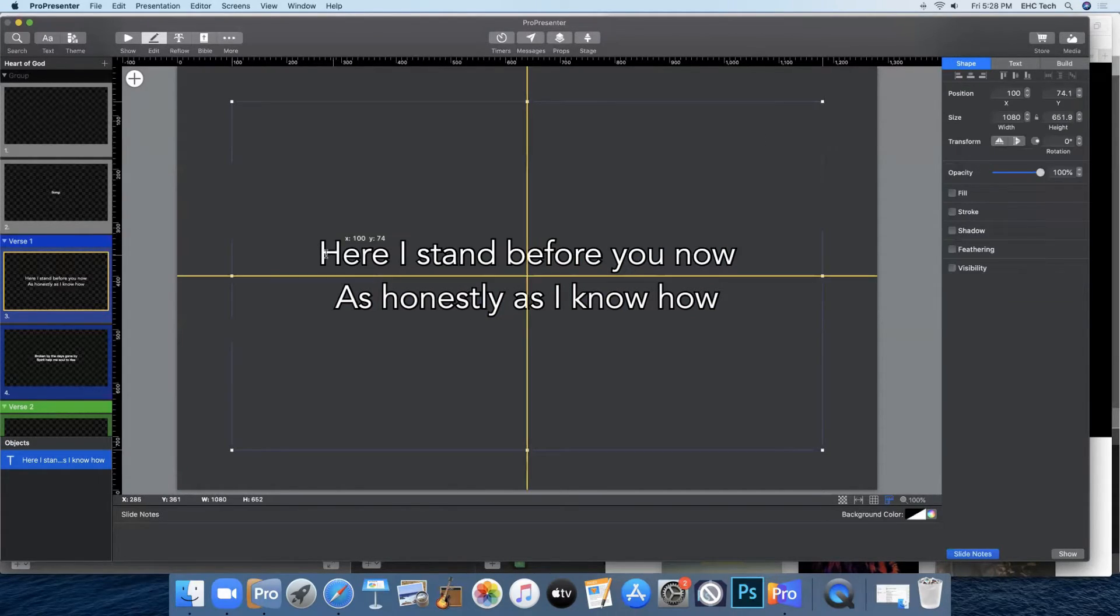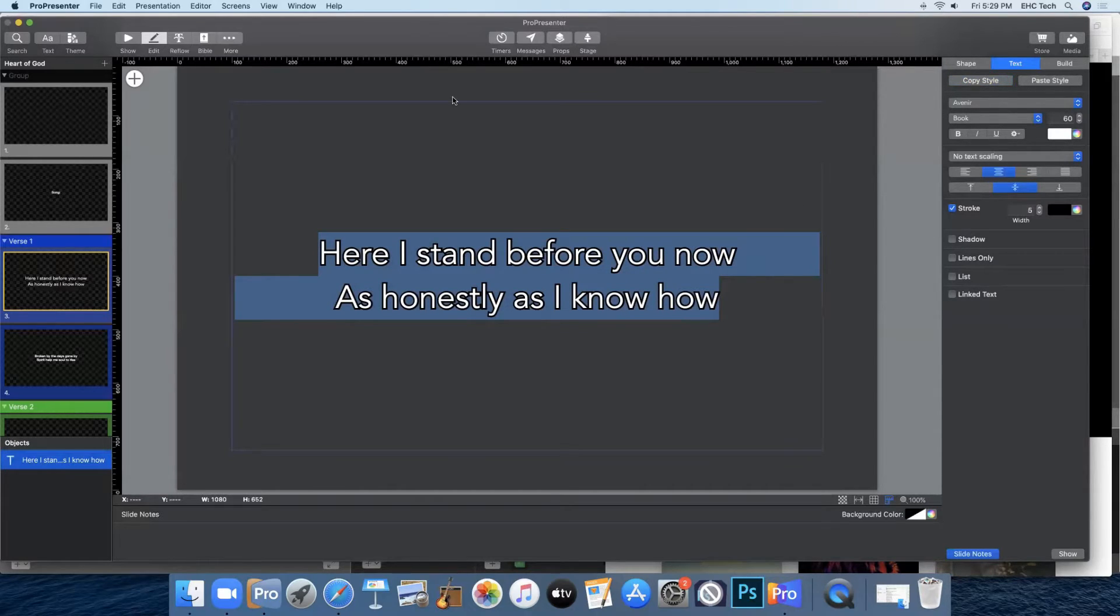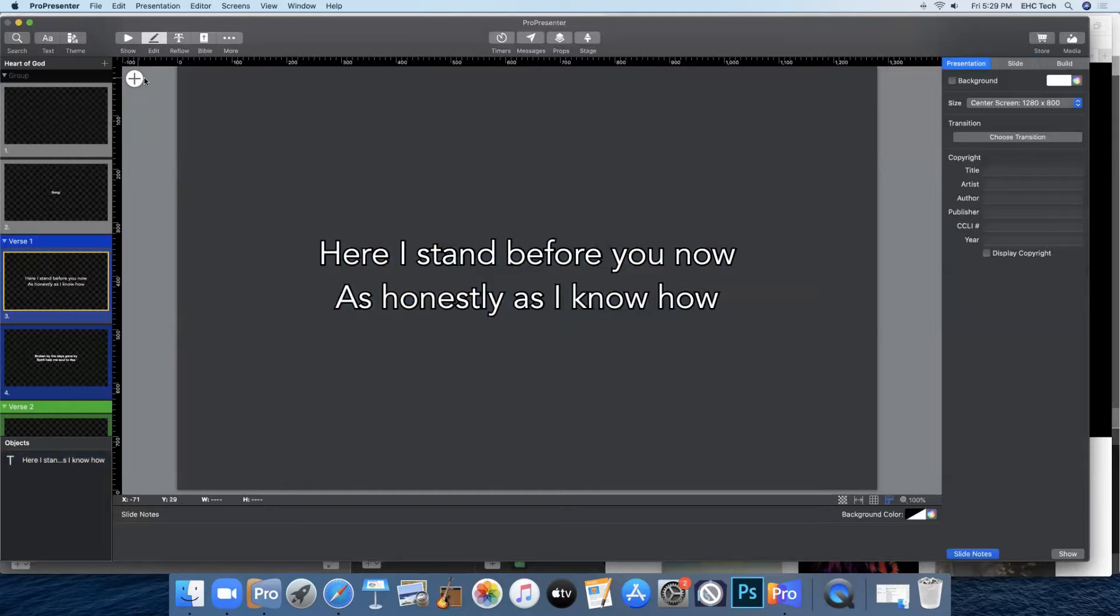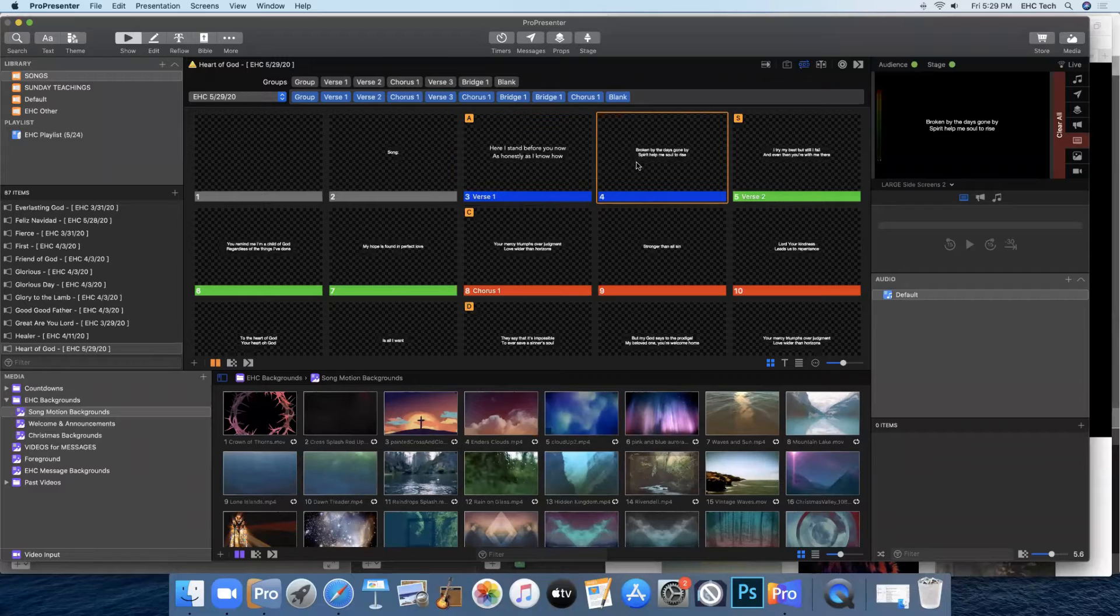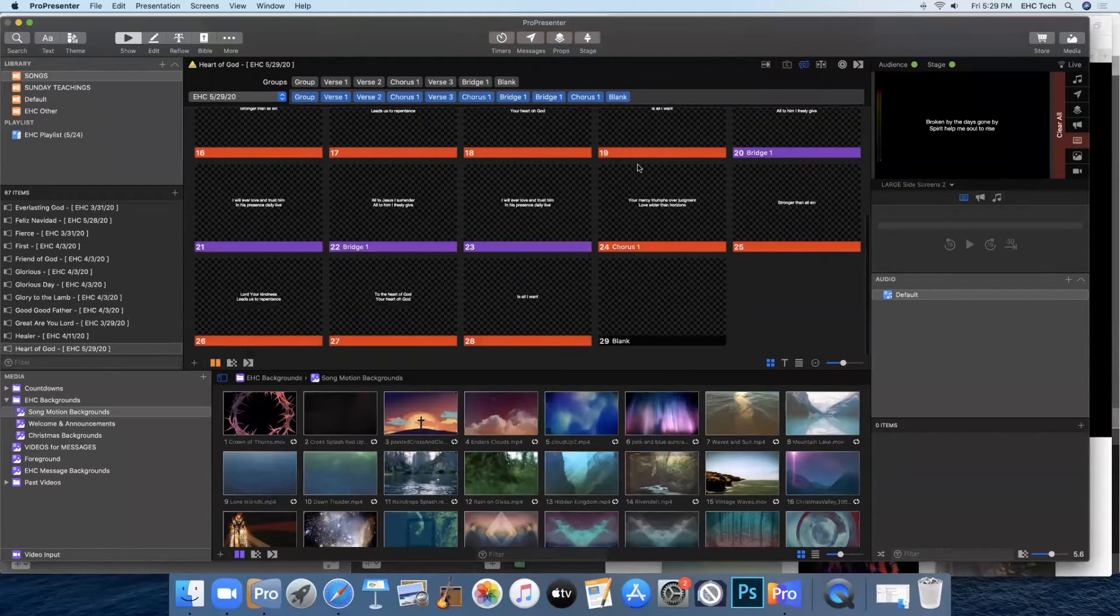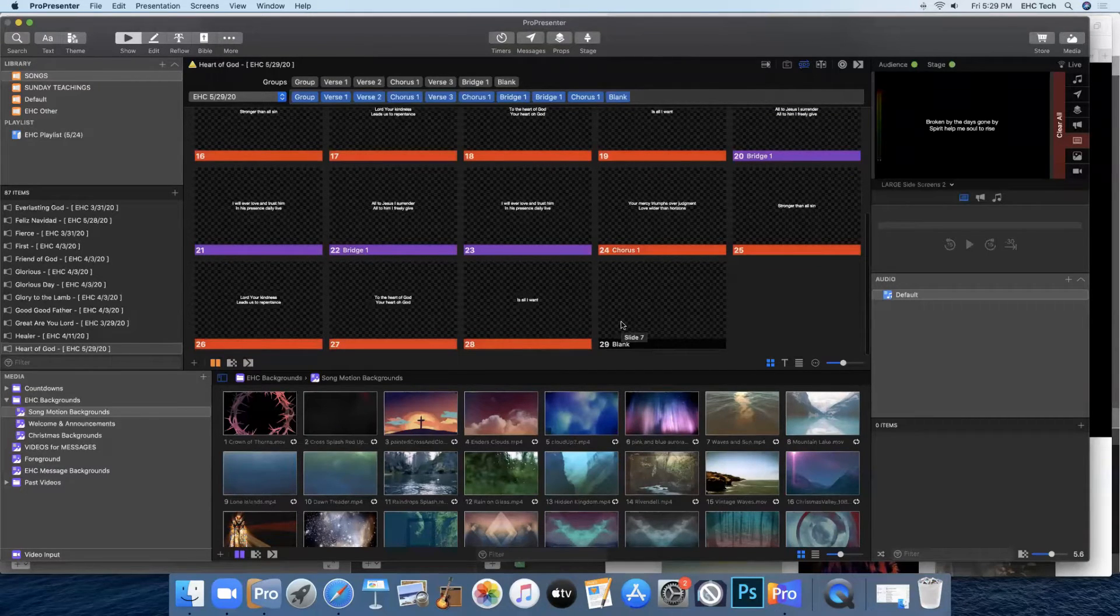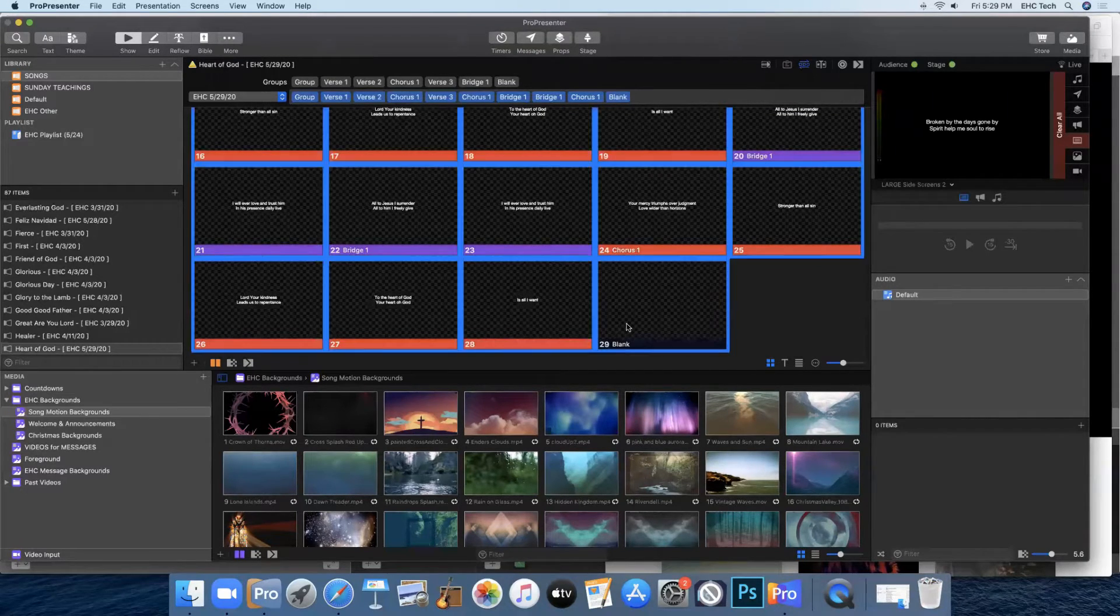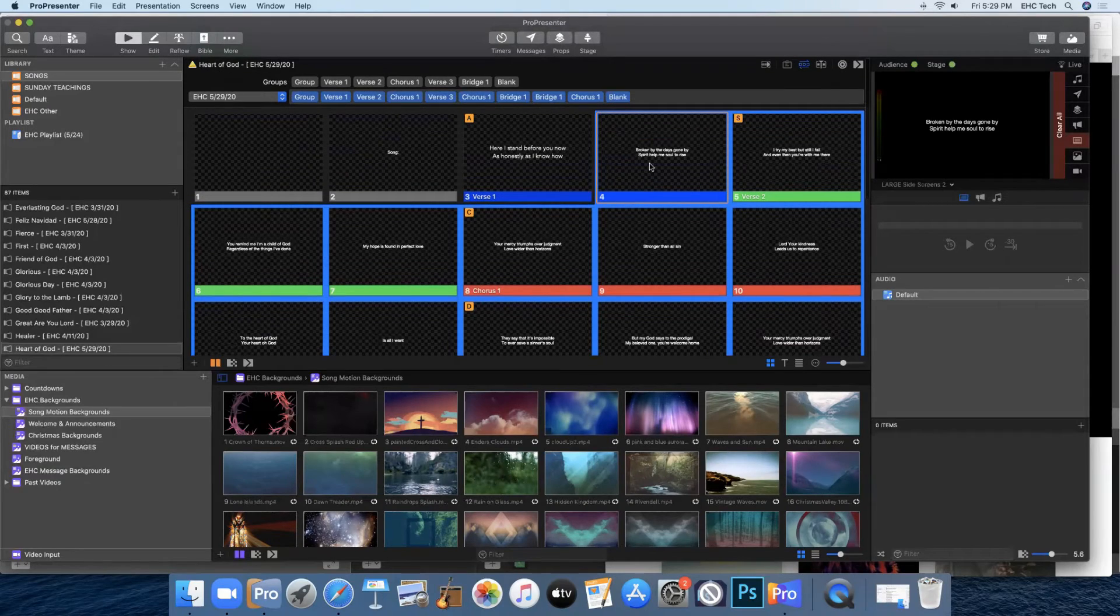So then with the text highlighted, come up here and click copy style. And that will copy the text style. And you'll go back to show and click on the second slide of text. And then scroll down to the bottom and shift and click through the rest of your text slides.